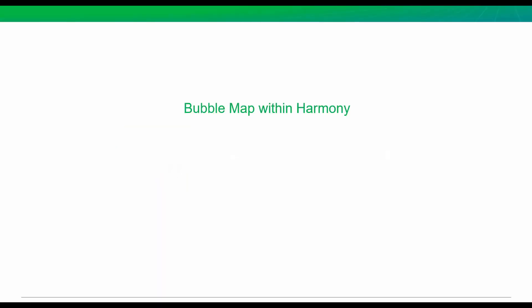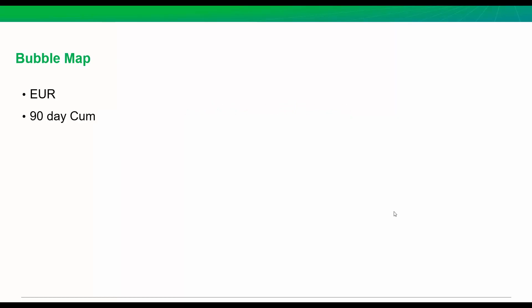Today's topic is about visualizing your data in Harmony, specifically bubble mapping your well information. This could be anything from the EURs that you've come up with, your 90-day QM or peak rate, the permeability from your RTA results, and really any numerical value. You can bubble map it on Harmony's GIS map.